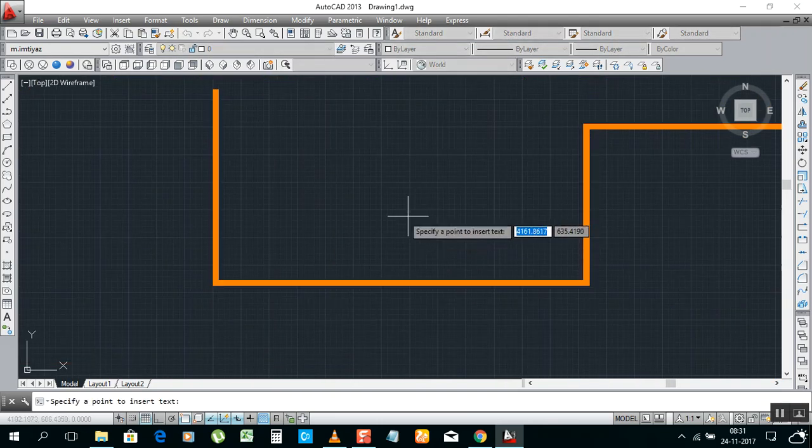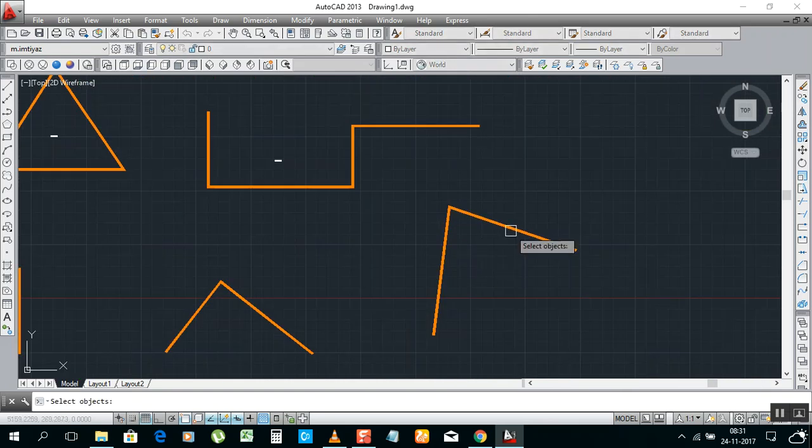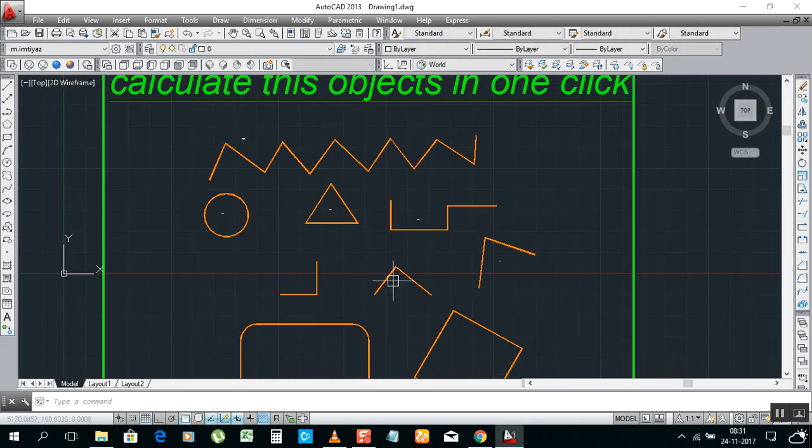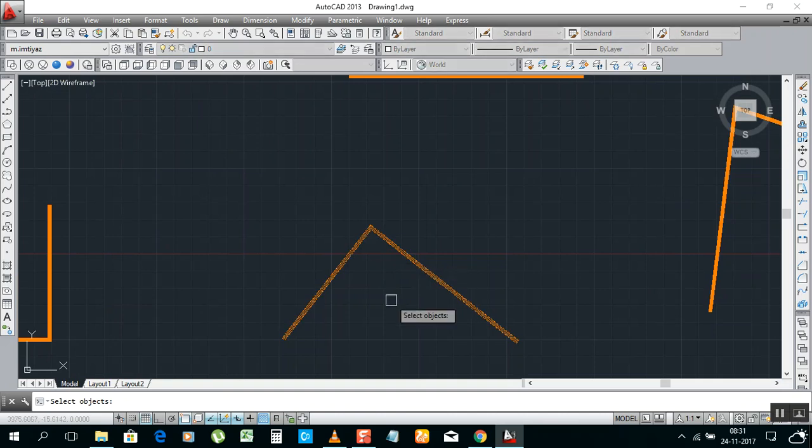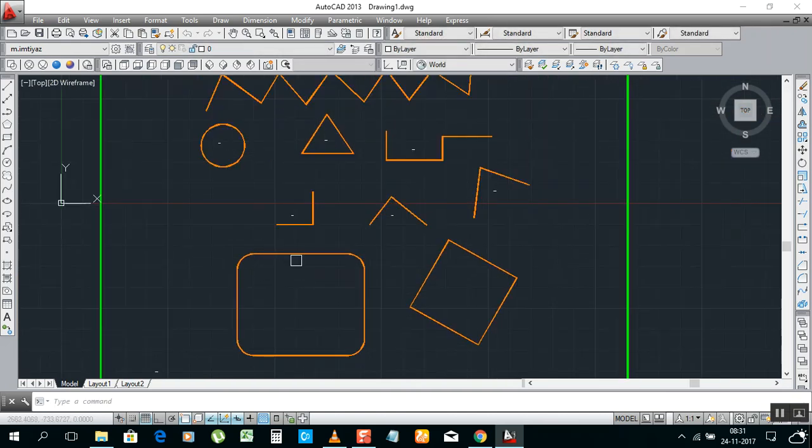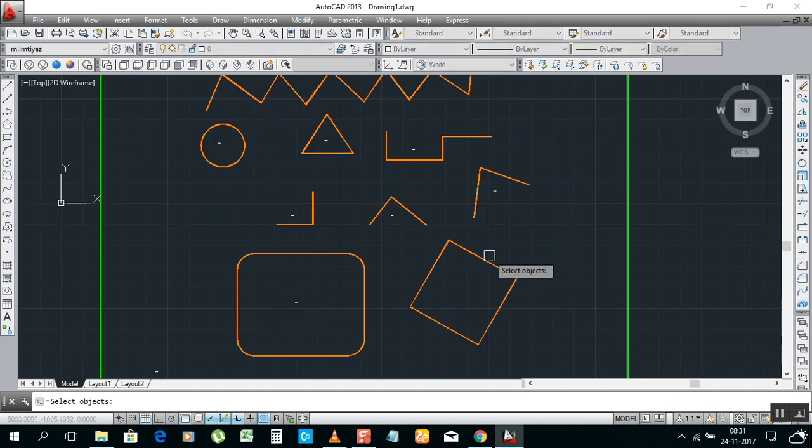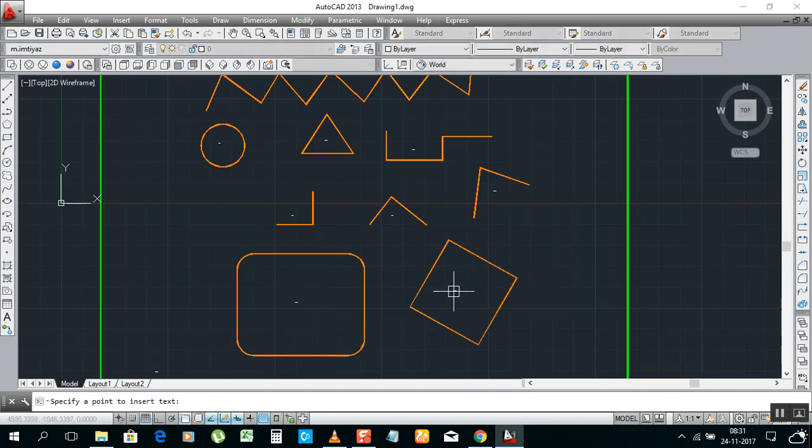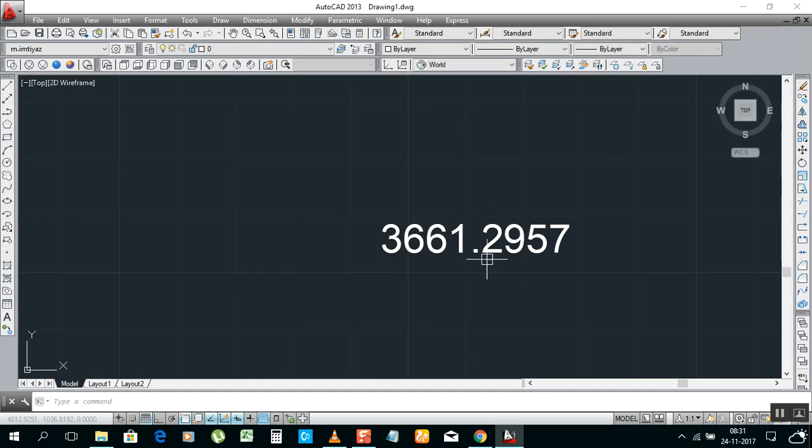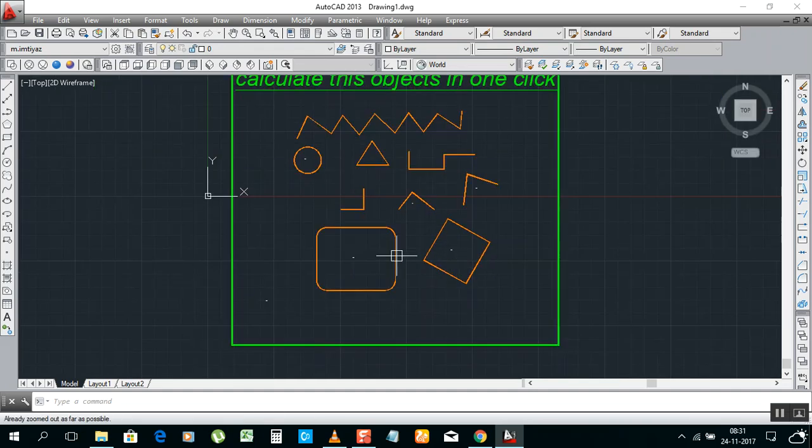So it's easy and simple. You can get directly all length in one click. You can paste here anywhere. This is the box, enter, enter, enter. Then this is the box, enter and enter. It's easily you can get all length in one time.